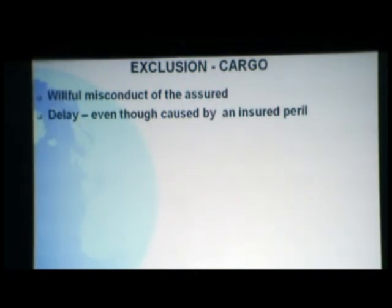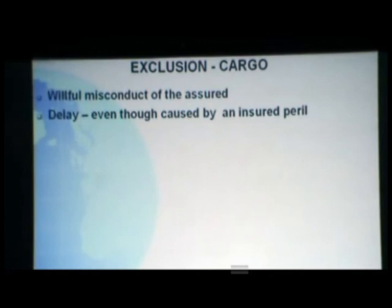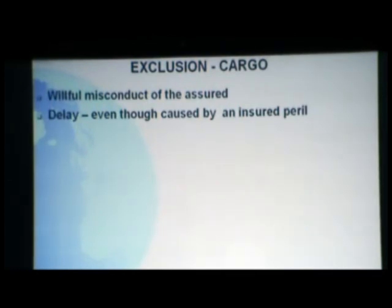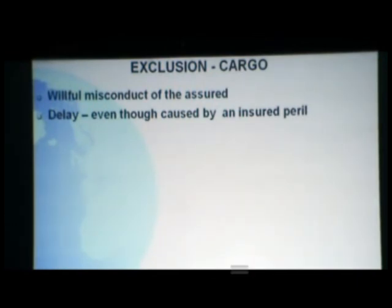What is delay? Even though delay is caused by an insured peril — for example, vegetables sent from Surat to Bombay, where a riot in Vapi prevents the lorry from moving for three days — when the vegetables reach Bombay they are found damaged. The delay is the cause of the vegetables perishing, not the riot itself. The quality of cargo in transit must arrive on time; loss due to delay caused by the nature of the goods is not admitted as a claim.